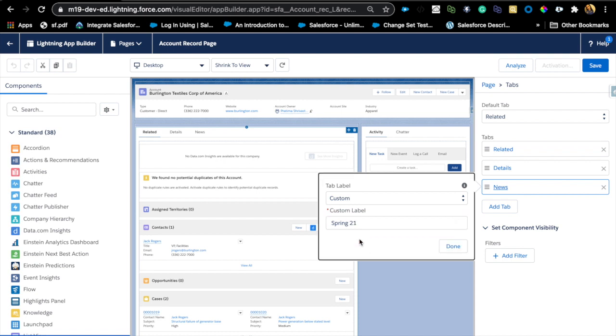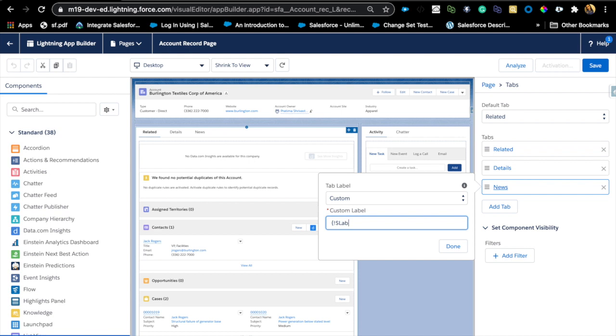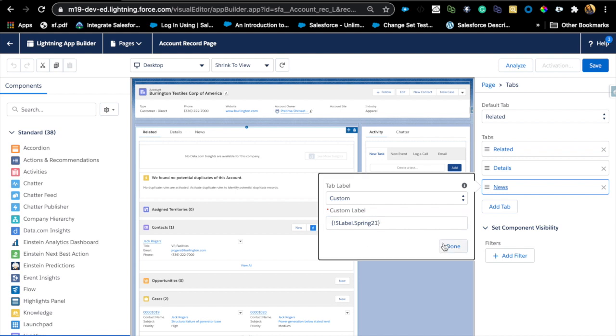If I do this, everybody regardless of which language the users are in will see Spring 21. But with custom labels, I can now use custom label here, and the syntax is something like this: you've got your dollar symbol, exclamation mark, label dot, and I did have a custom label named Spring 21.